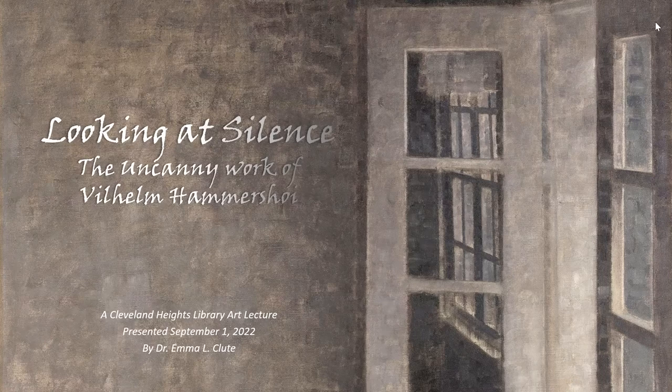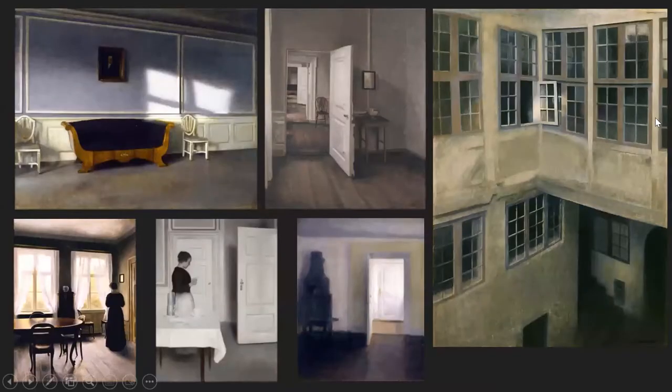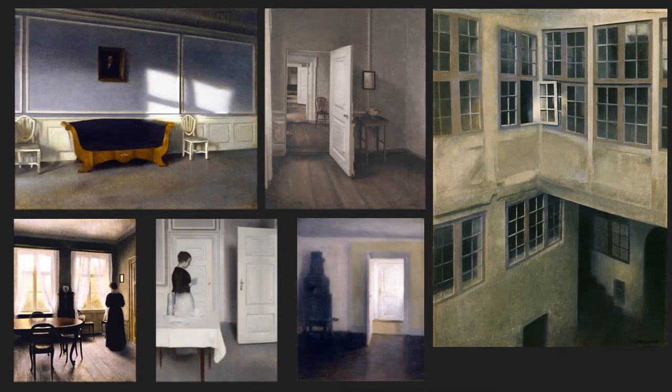Hammershøi was a Danish painter active in the late 19th, early 20th century. He specialized in interior scenes of his apartment in Copenhagen, but instead of warm, cozy domestic vignettes, he shows us almost totally empty spaces that seem almost colorless — just shades of gray, beige, blue, violet. This is not a homey feeling home, and there's a sense of mystery, strangeness, and almost heaviness or unreality in his work.